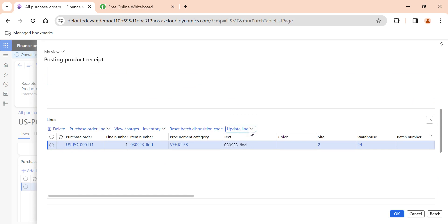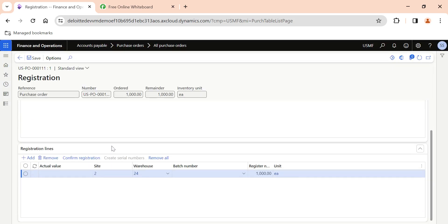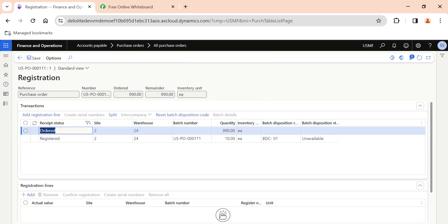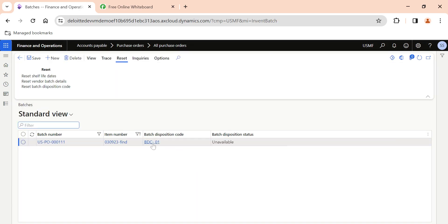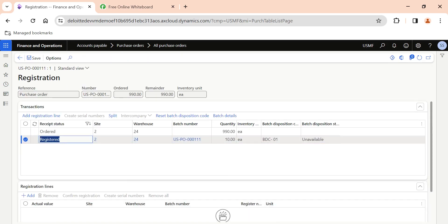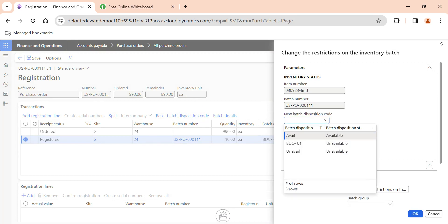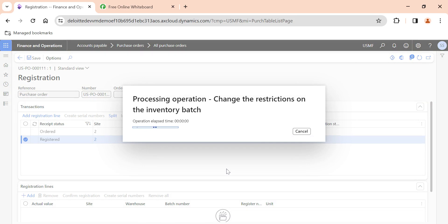I'll go to Update Line and click on Registration. Inside the registration page you can also reset batch disposition codes. I'll add the registration line — let's say 14 quantity — and confirm the registration. Once I confirm, the batch numbers are automatically generated. For batch number USPO201, the batch disposition code is automatically assigned as BDC-01, which we tagged in the item model group FIFO. So whatever items are created with that item model group, the batch disposition code is taken as BDC-01. You can also multi-select items and reset the batch disposition code here as well.